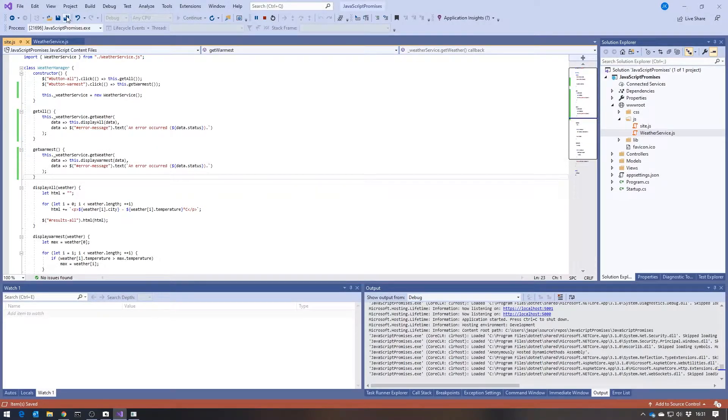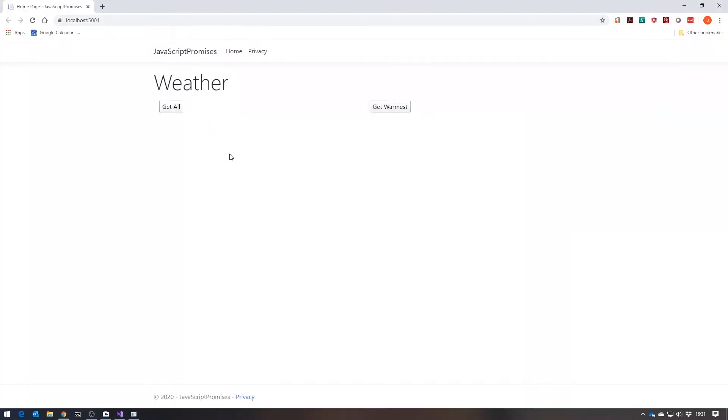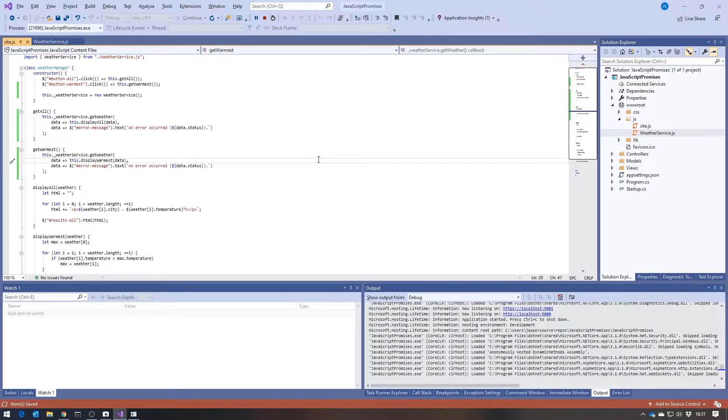And we should still get the same behavior. So when I run that, we get our getAll and we get our getWarmest working fine.